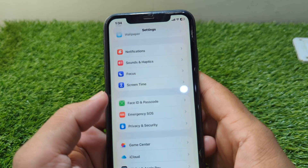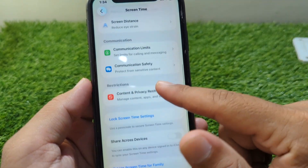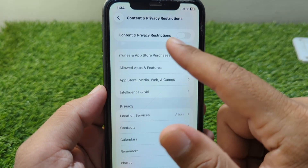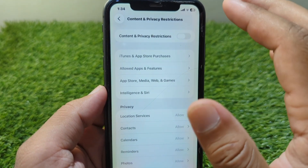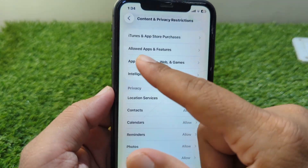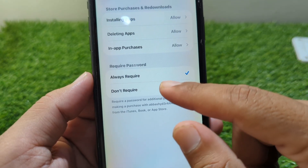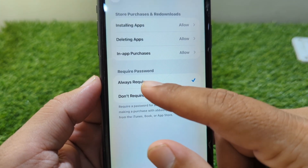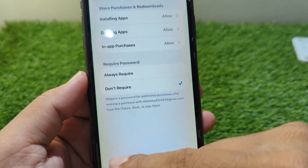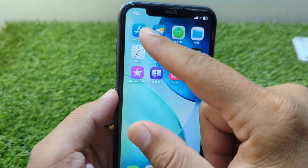After this, go back and tap on Screen Time. Scroll down and tap on Content and Privacy Restrictions. From here, turn off the toggle for Content and Privacy Restrictions. After this, turn it back on and then tap on App Store Purchases. You have to set this to 'Don't Require' password — if it is set to 'Always Require', change it to 'Don't Require'. Then go back and close this window.